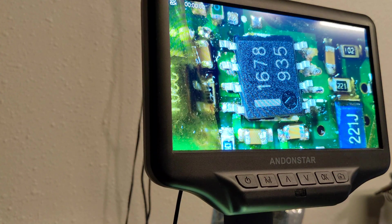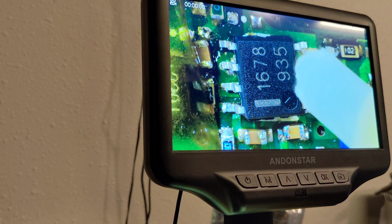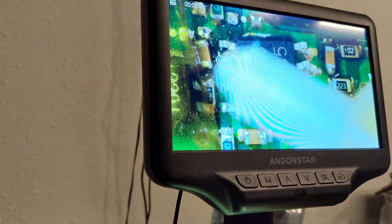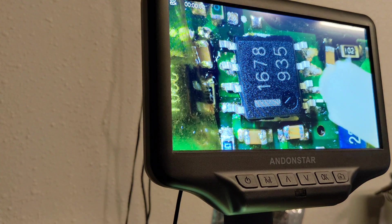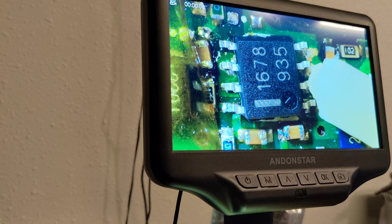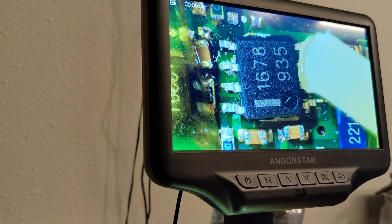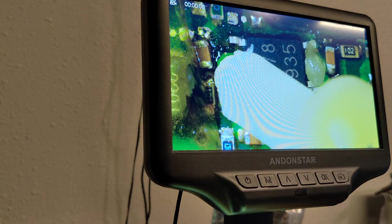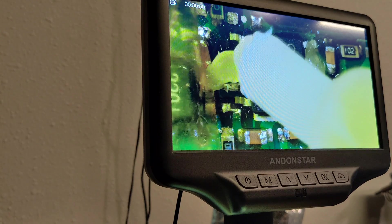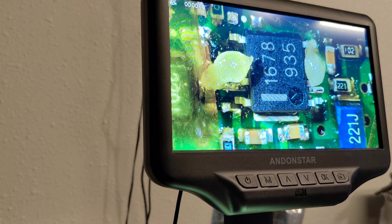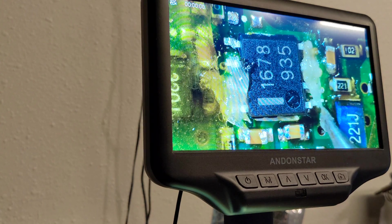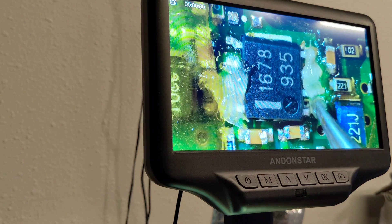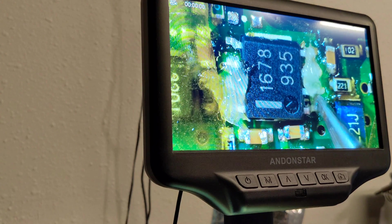I think I got the right orientation, I'm not sure. Why don't you guys scroll back to the beginning and tell me if I got it right. So the flux is also going to help hold the part down, keep it from popping around on you.